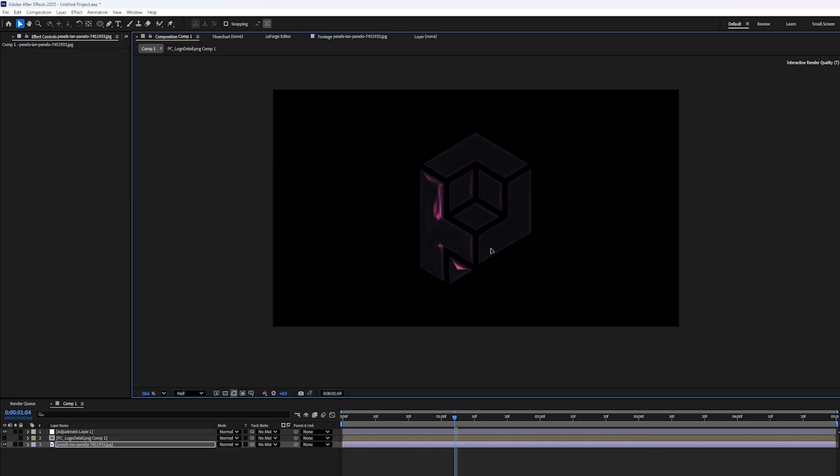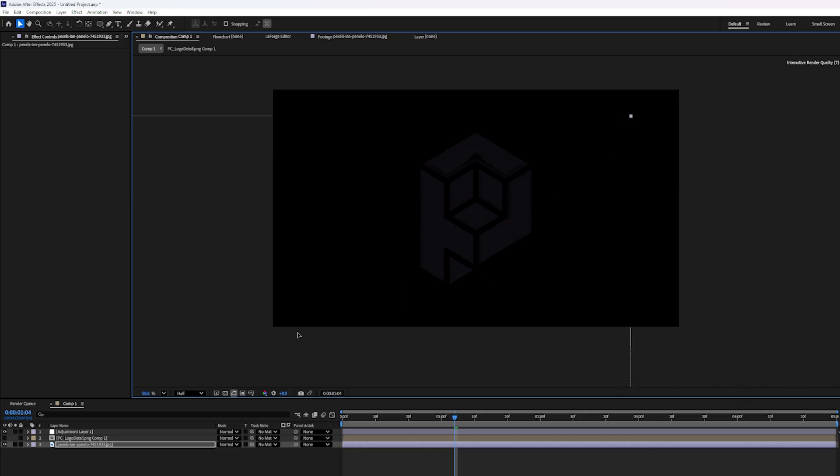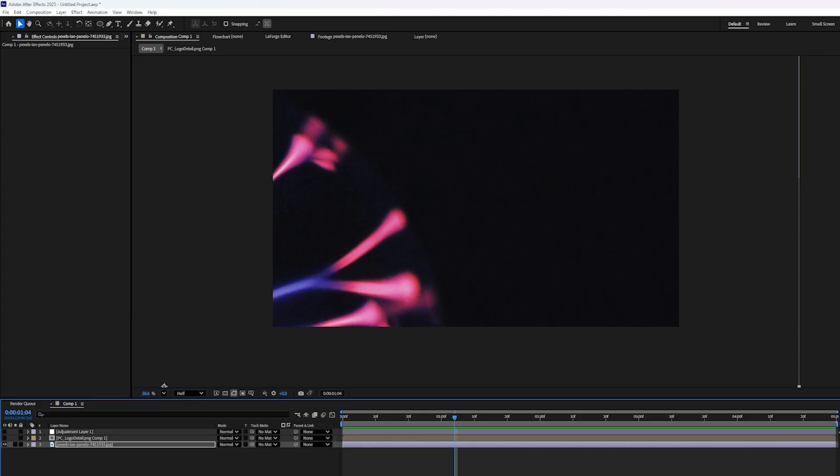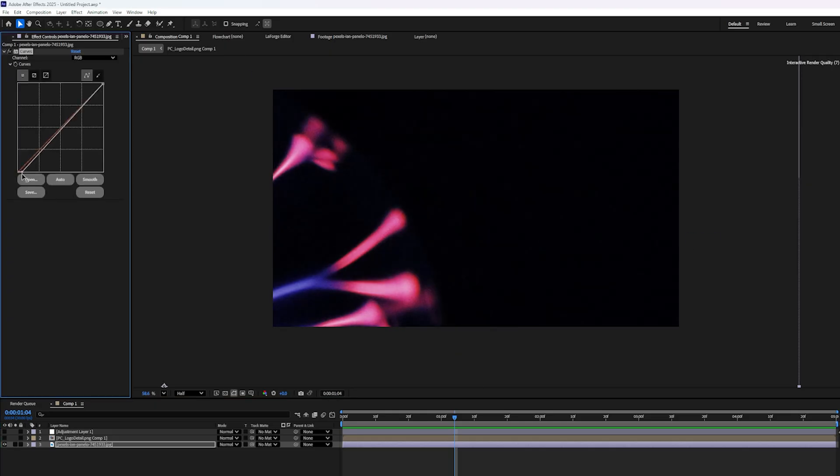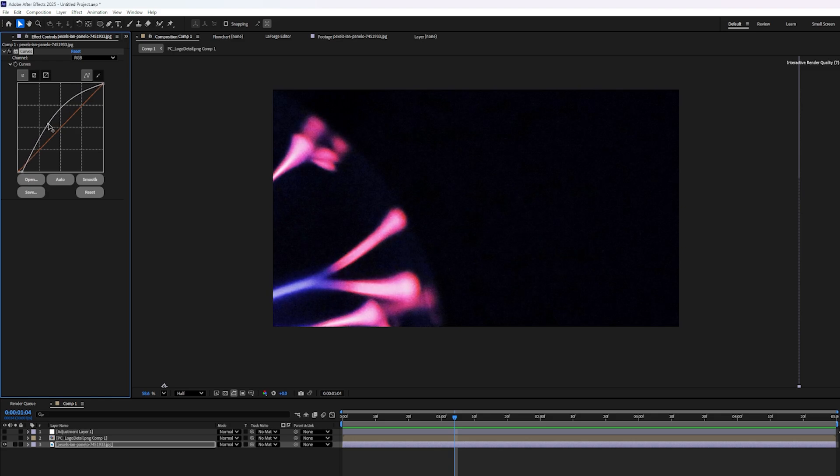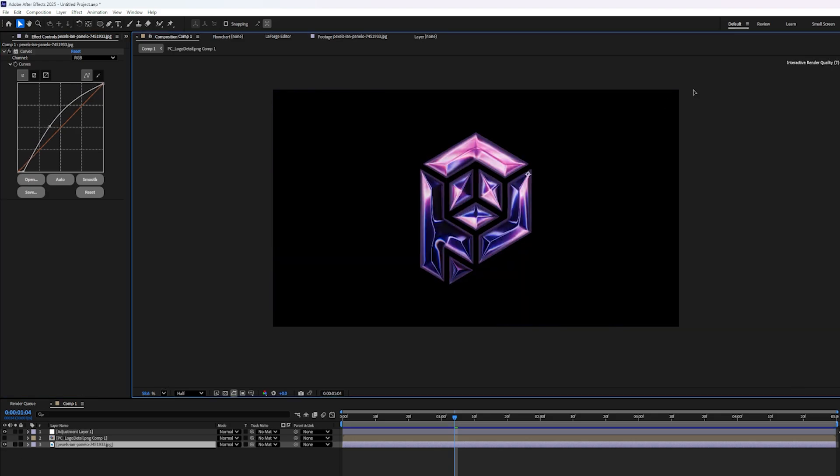Now one thing I'm noticing though, is when I go to the edge of my image here, it's not completely black. So I'm going to really quickly add a curves adjustment to make sure that it goes completely to black around the edges like that. And while we're here, maybe we can brighten up these colors like this. Okay. Very cool.